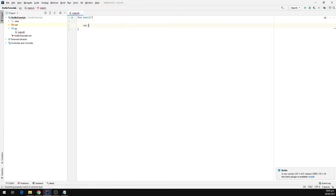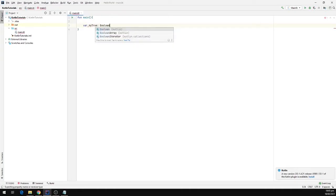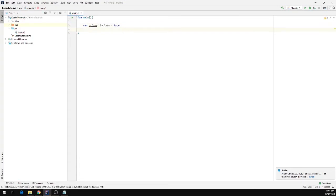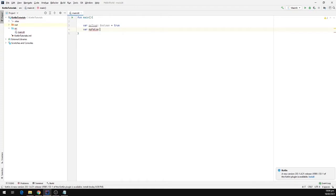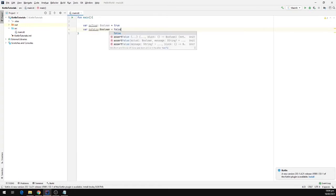I'm going to type var and I'm going to call it myTrue, and I'm going to define the type for it — it will be a boolean and its value equal to true. In the same manner I'm going to define the myFalse variable, set its type to boolean, and set the value to false.